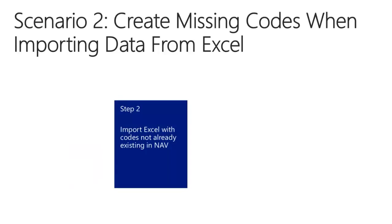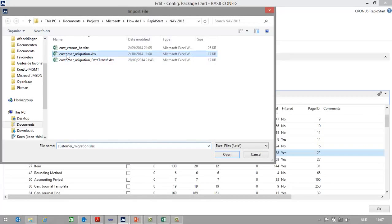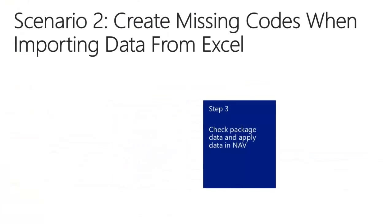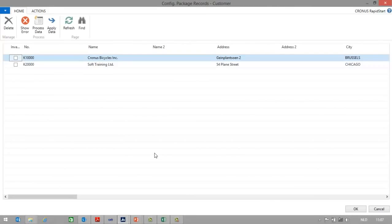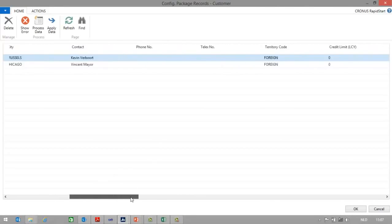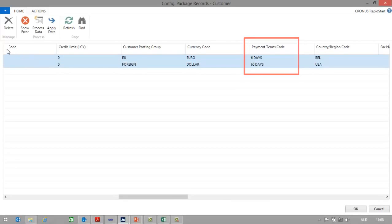In the second step, I will import the Excel file with codes missing in NAV. In my configuration package card, I will select customer, I will go to Excel, Import from Excel, and import my customer migration table. Now that the data is imported in NAV, let's check the package and apply the package data. You can see that two records have been imported, and these records use the new payment terms codes 6 days and 60 days. Let's now select the records and apply the data.